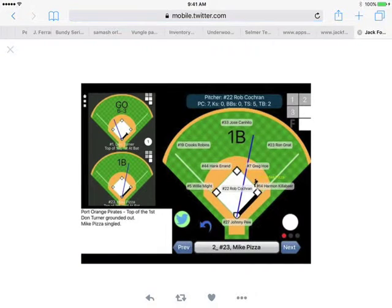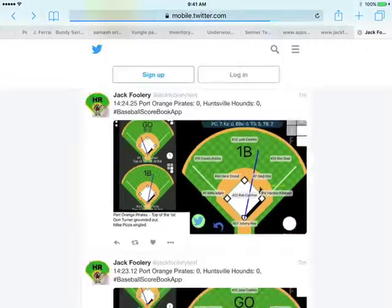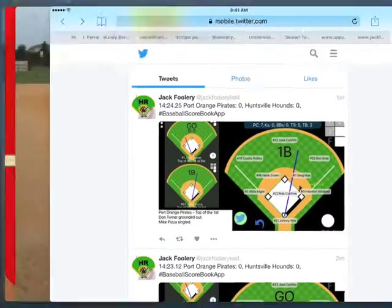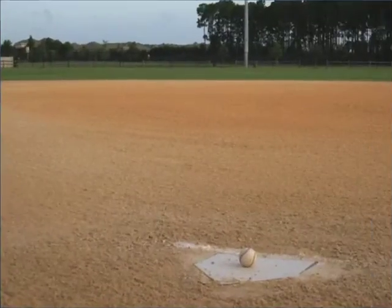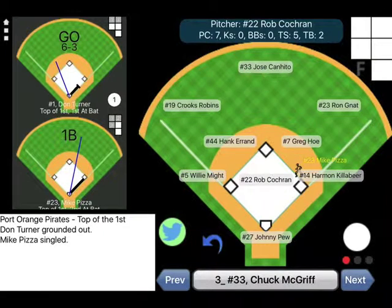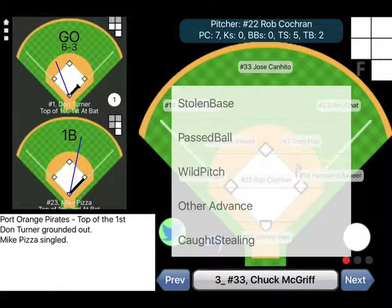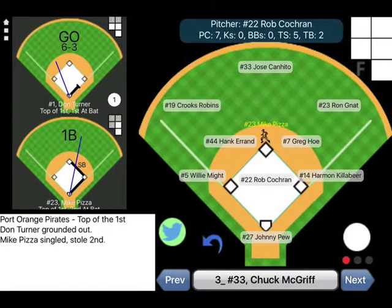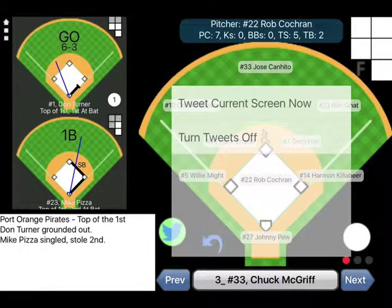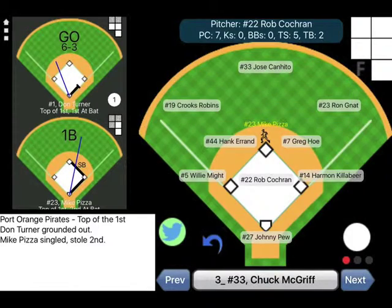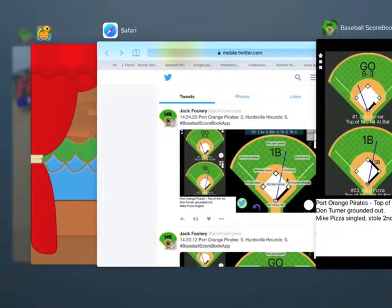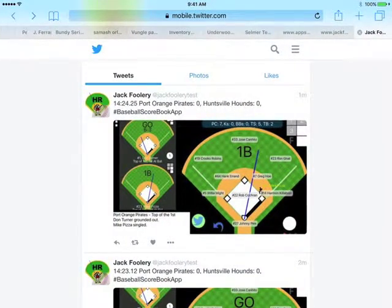Now let's go back to the app. Let's say Mike Pizza stole second base. Since this event isn't automatically tweeted, let's select the Twitter button and select Tweet current screen now. This will send out a tweet of the current screen. Switching back to the Twitter page and refreshing, you'll see where that was tweeted.